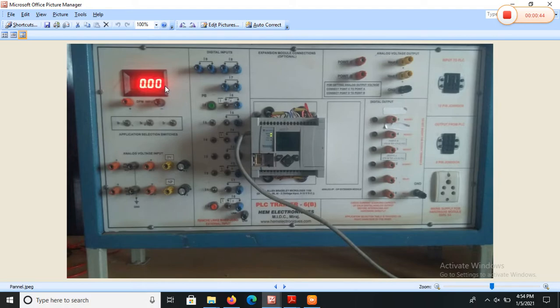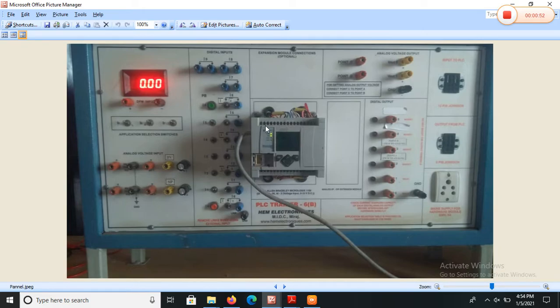It has inbuilt LCD display. It has a single RS-232 port and Ethernet port. This is the Ethernet port.